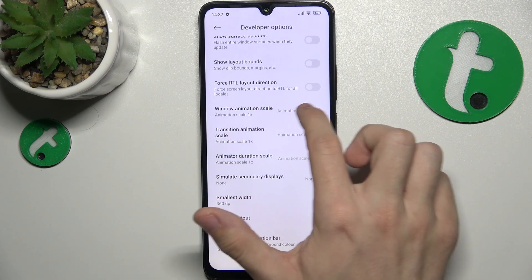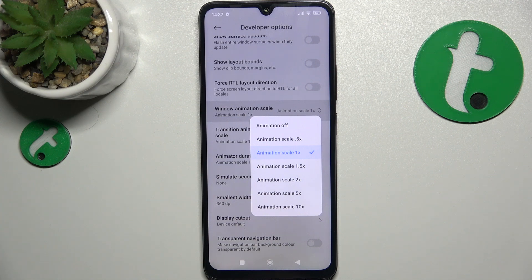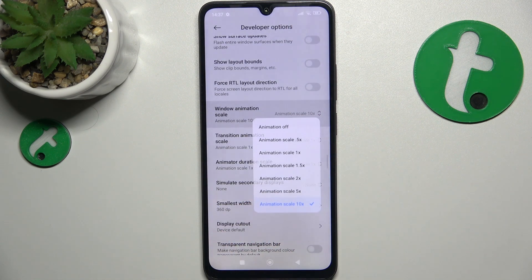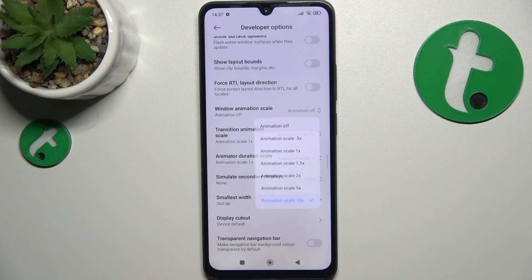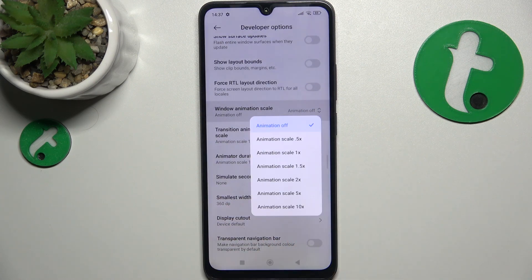I'm going to first check the window animation scale. The default value is one times and you can set it to a lower or a higher value. A higher value will make the animations slower, so you can see they are much slower now, and a lower value will make the animations happen immediately.